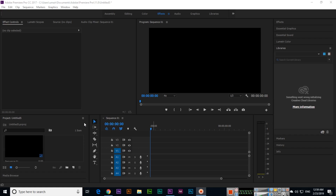Hi friends, in this video I will show you how you can apply rotate keyframe animation in Adobe Premiere CC. I have created a project and a sequence.